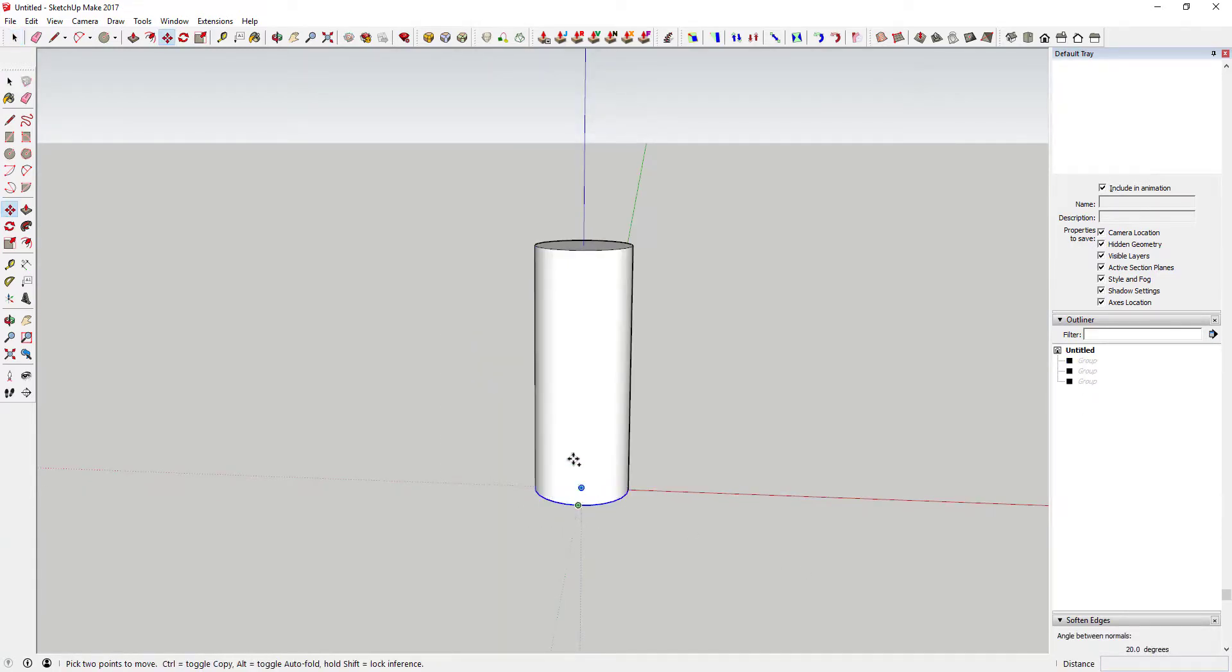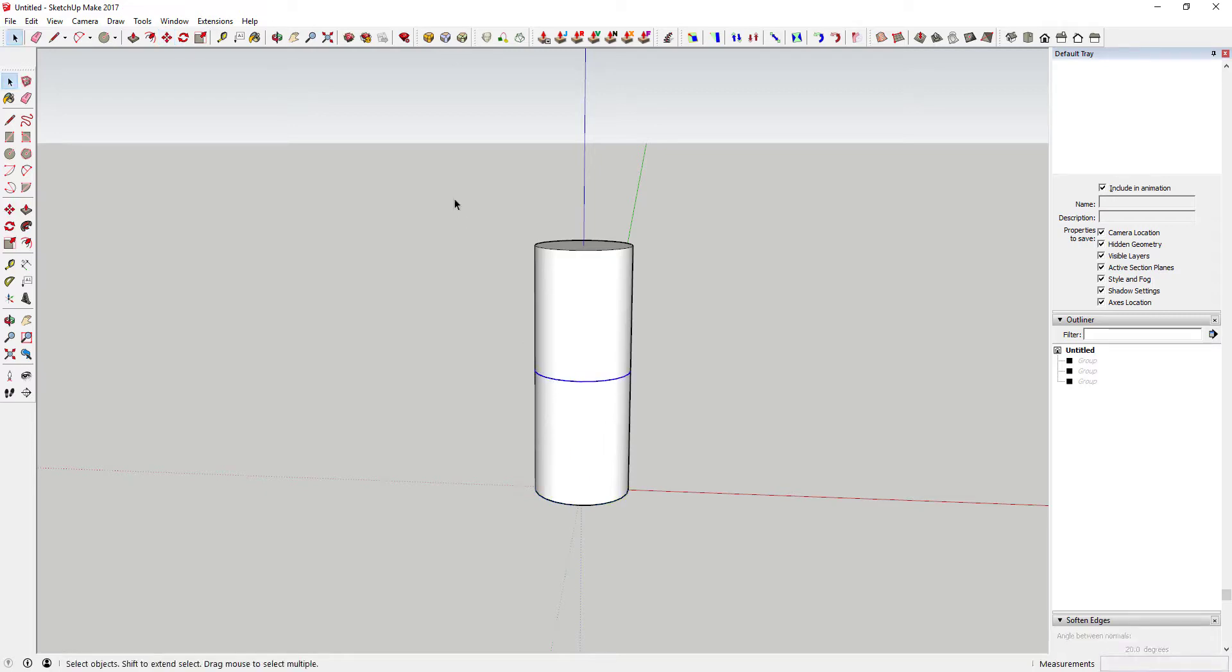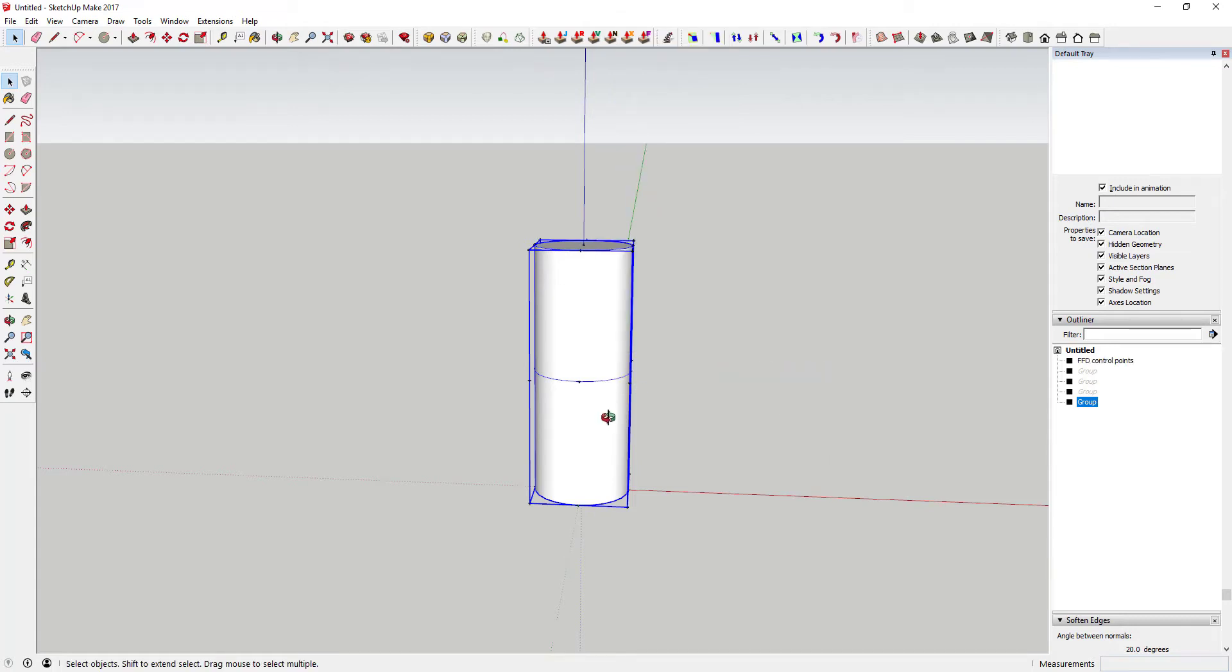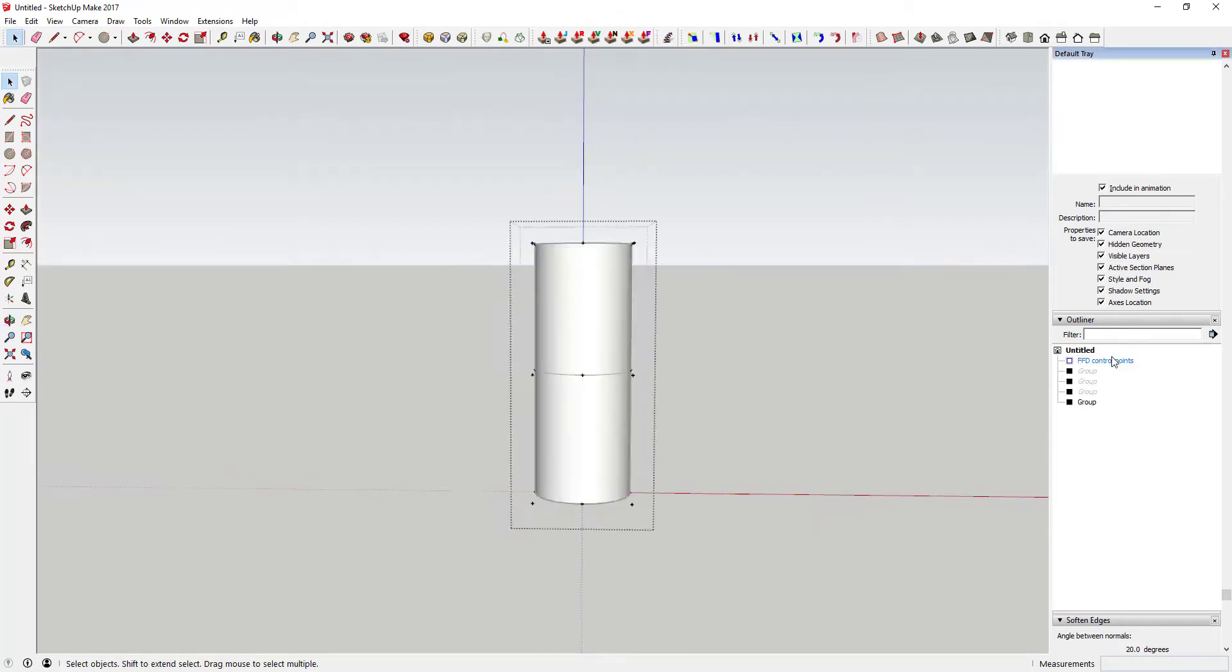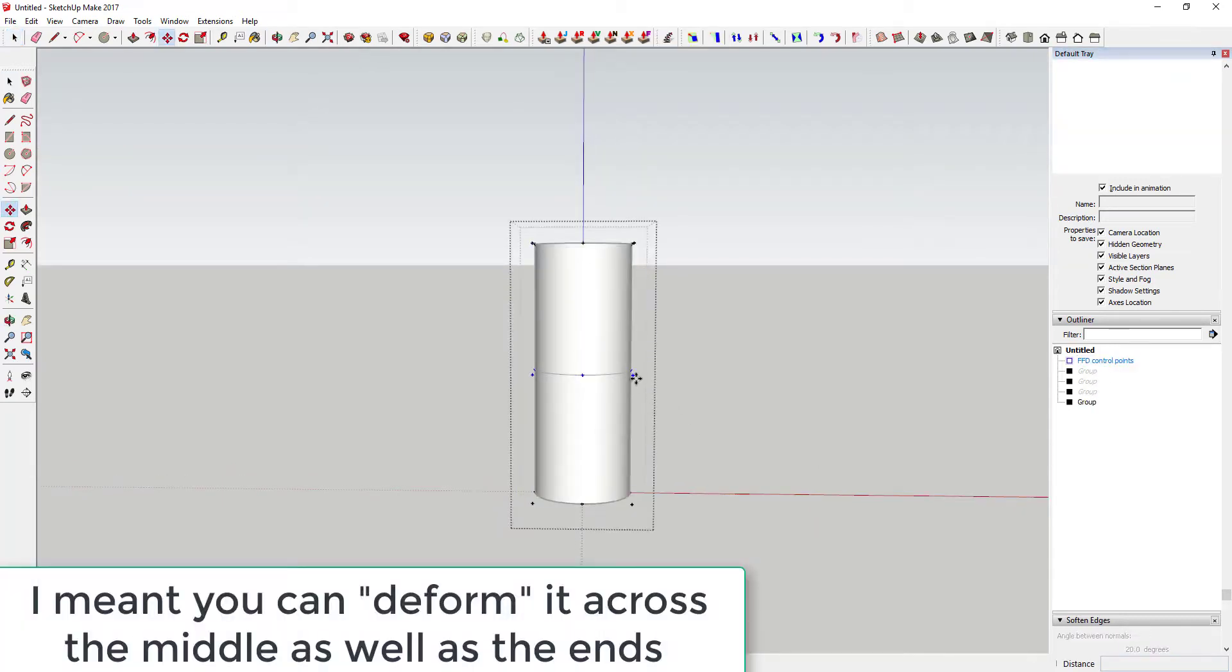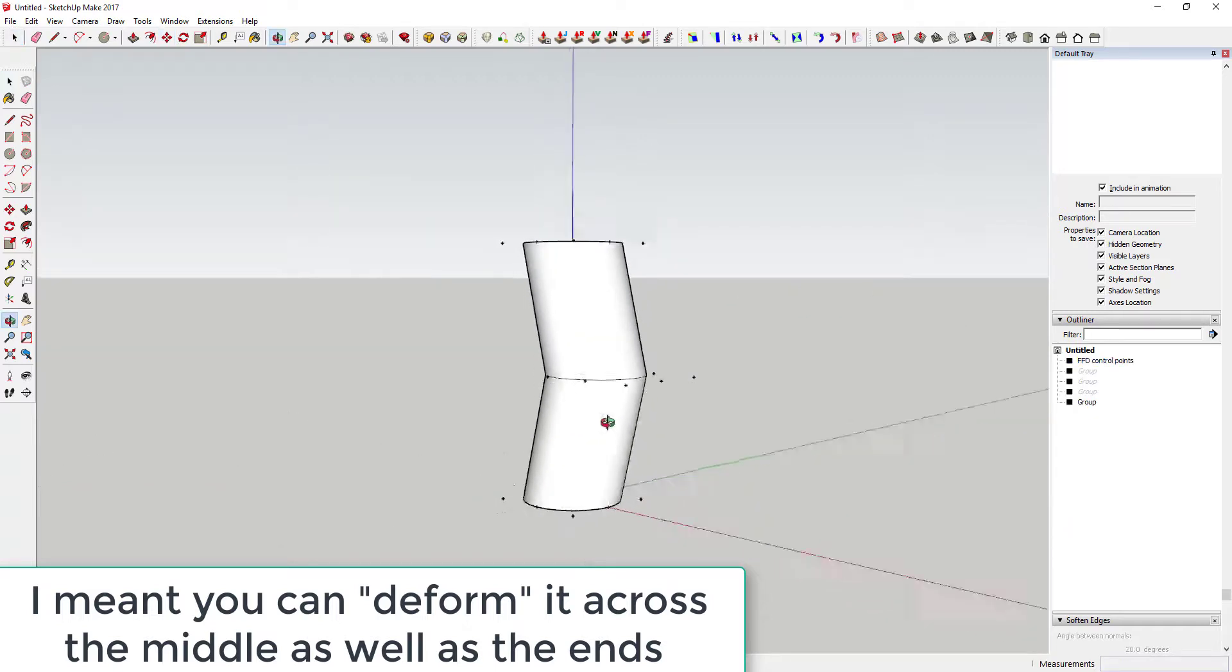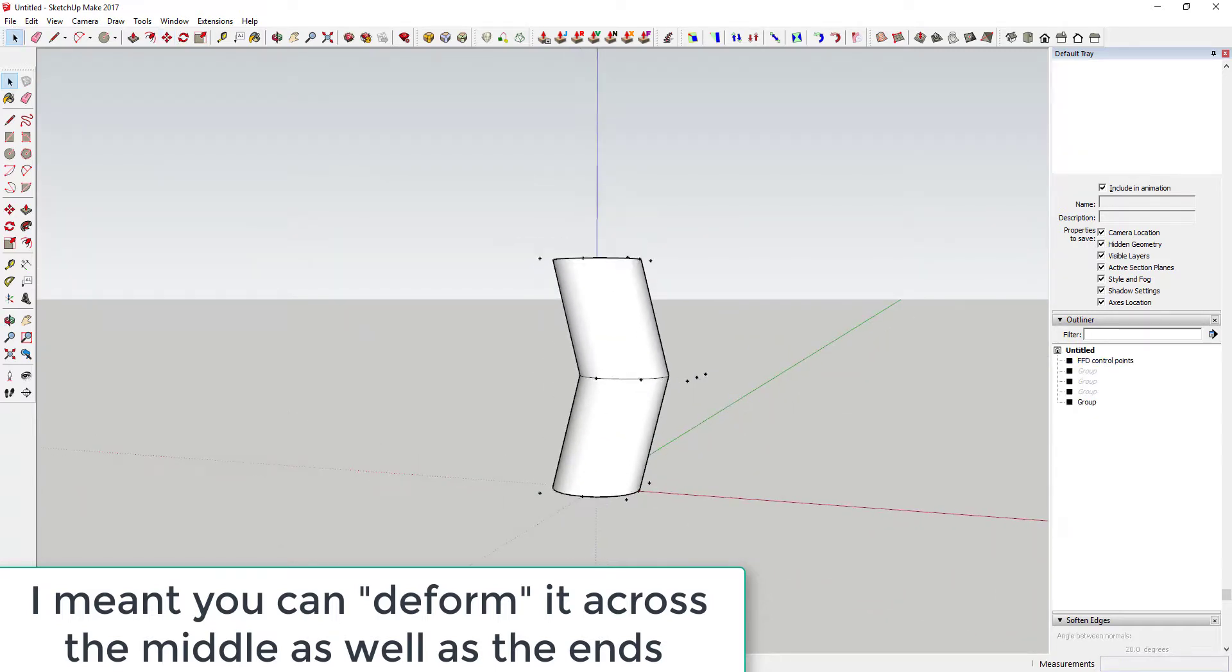For example, if I try to deform the cylinder, you can only deform the ends because those have geometry on them. However, if I subdivide the cylinder into different pieces, then you can subdivide it across the middle as well as on the ends.